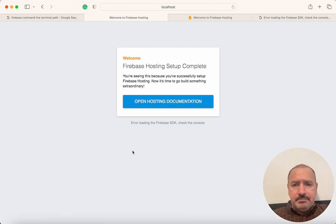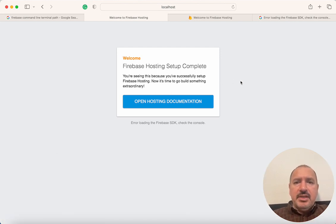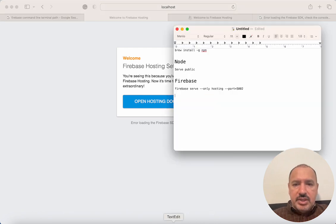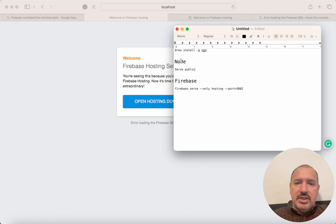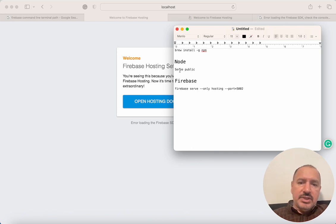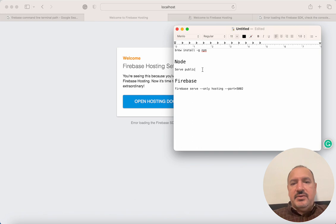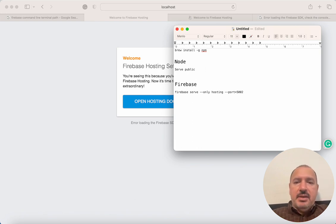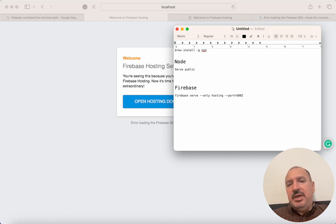The reason behind that is that I'm serving this site using the serve command, which is a Node package called serve. This basically serves a local website.